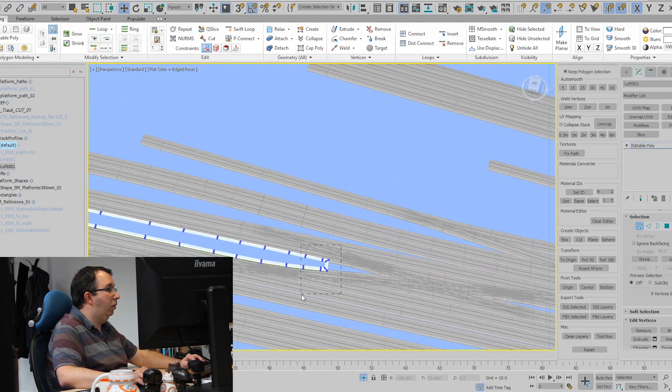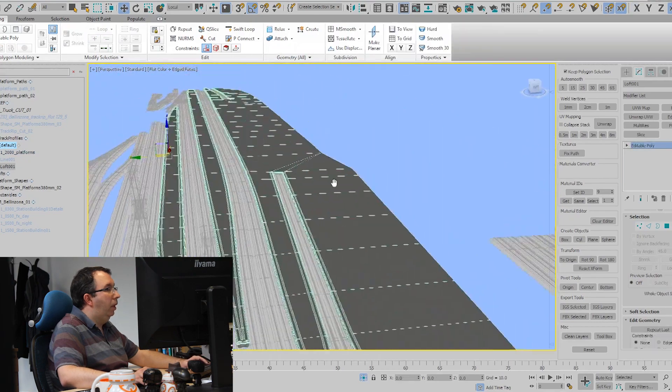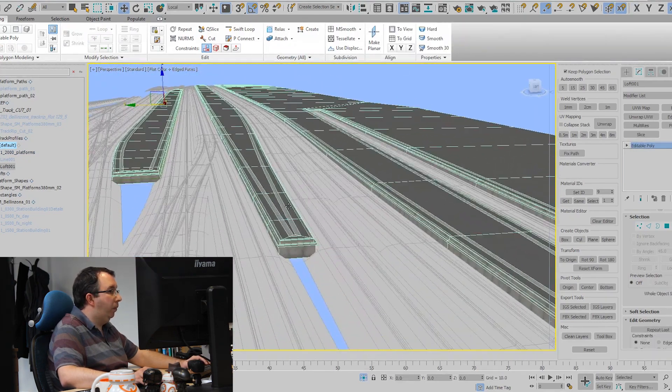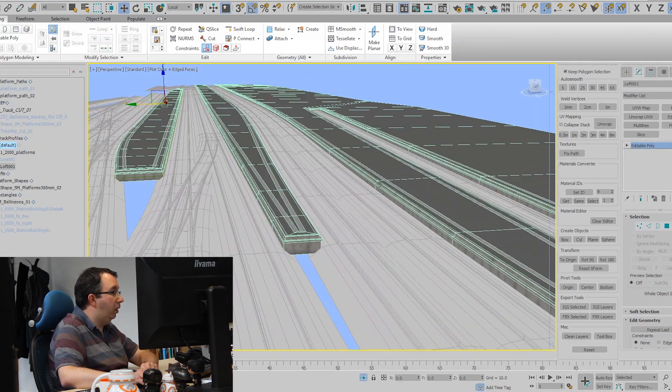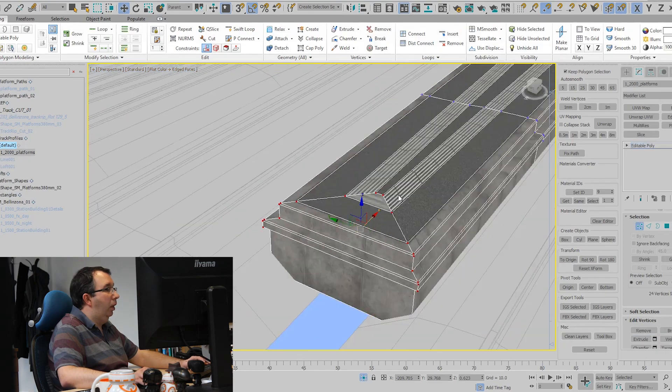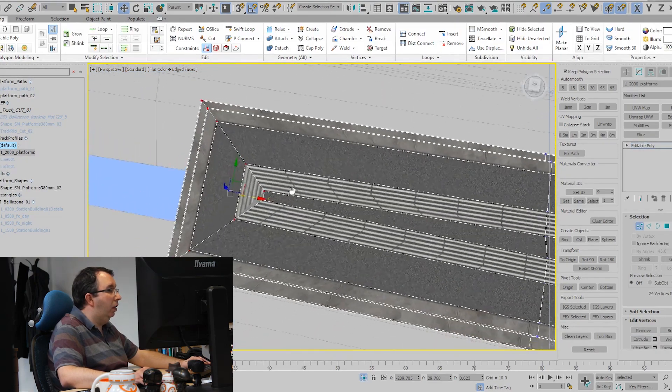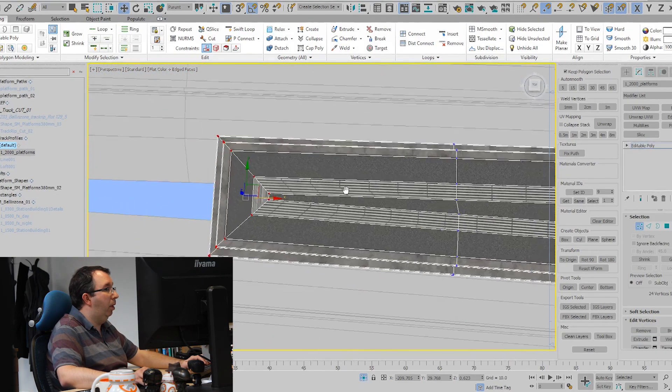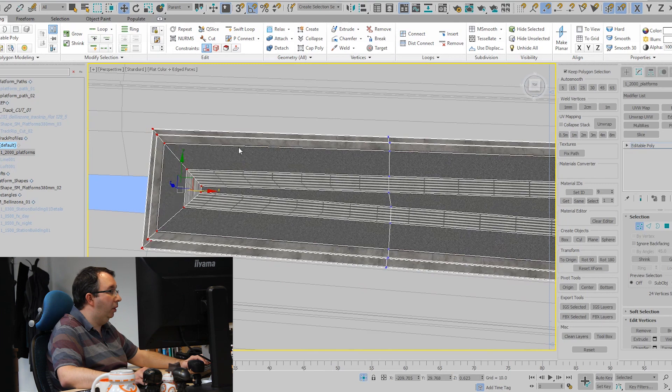This basically shows how the platforms are created for the station. What I need to do is go in later and clean up the edges around the platforms just to make sure that the texture flows through correctly.